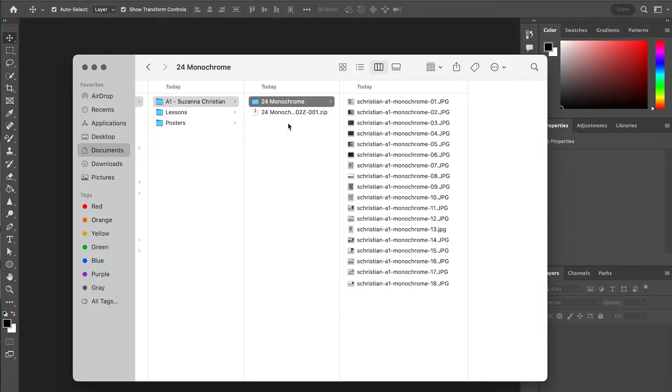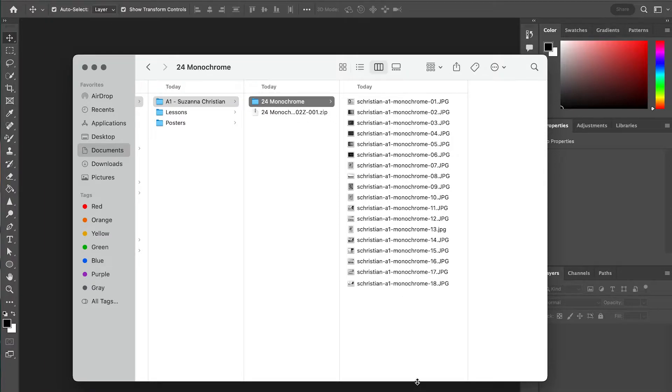Here I have them in my Finder window, my student folder, my project folder named as the project, and then my images within it.